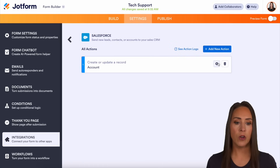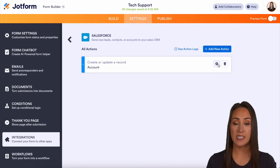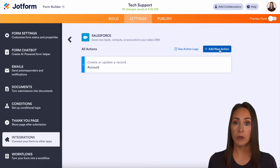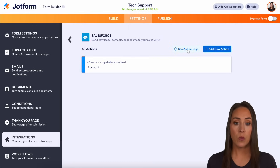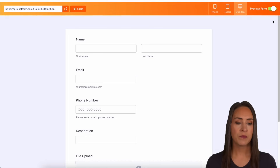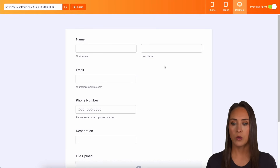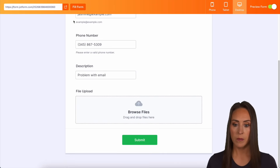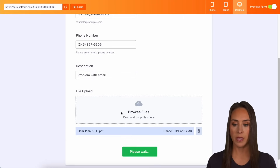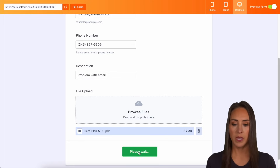Now if we hover over, we can come here to our settings. This is going to take us right back to where we were. If we want to add multiple actions, we can do that here. We can even see the action logs as to when things ran and if there were any issues. So let's go ahead and preview our form. I'm going to do a quick fill of the form, come down here, and drag and drop in a PDF from my desktop.